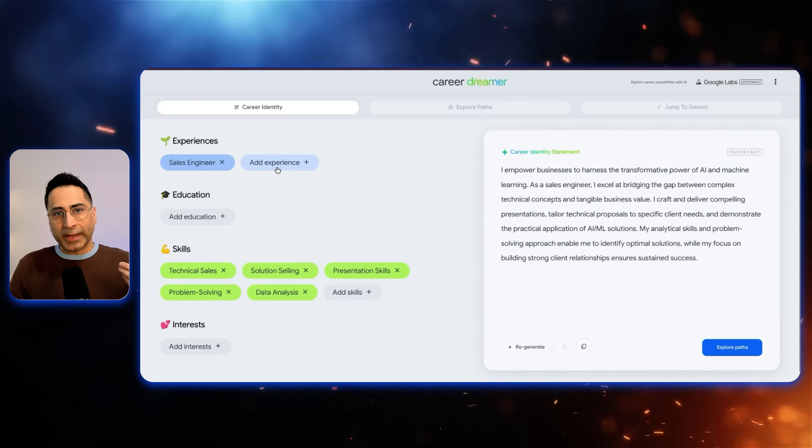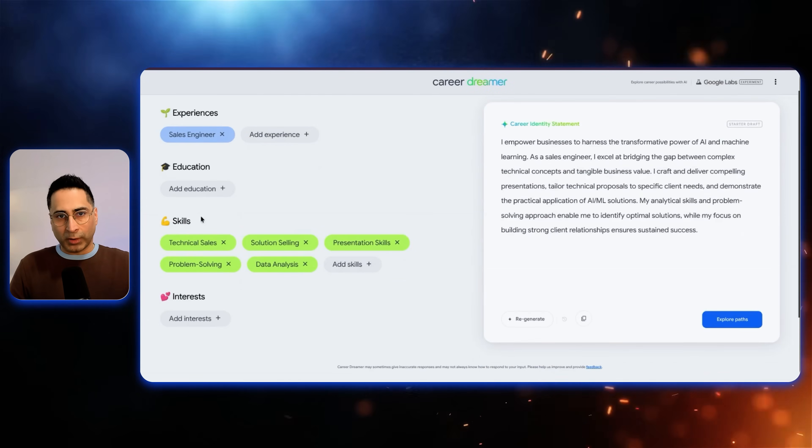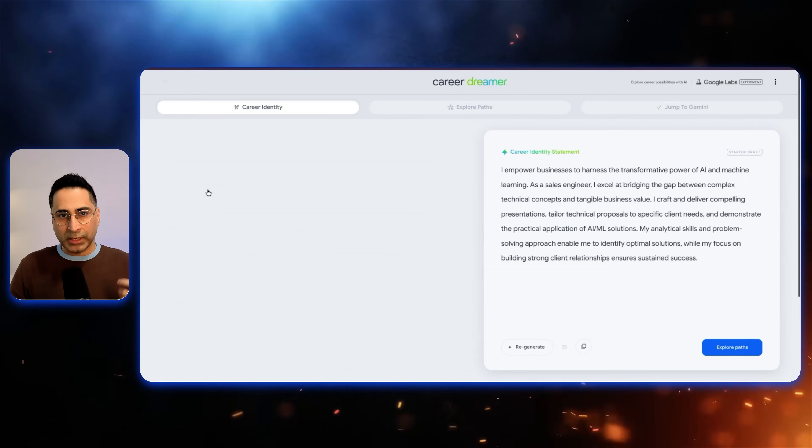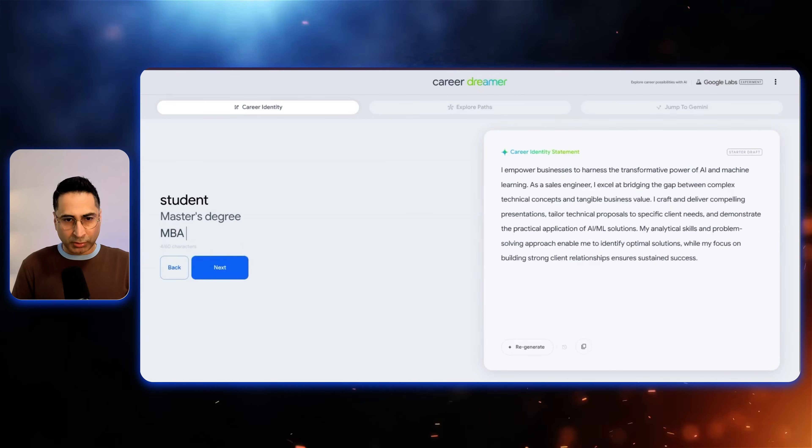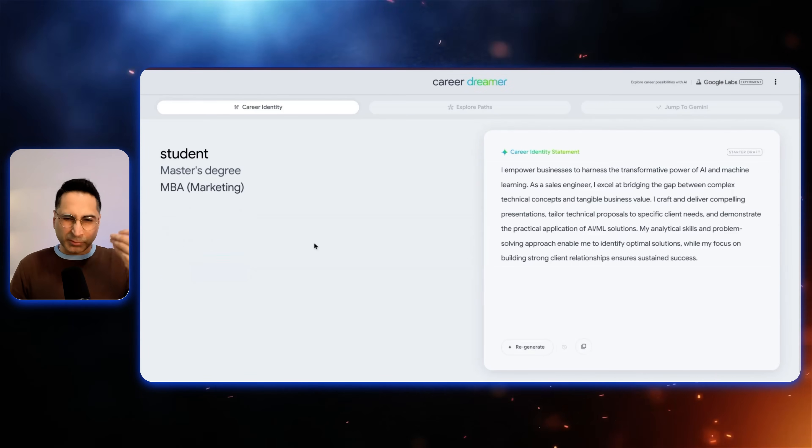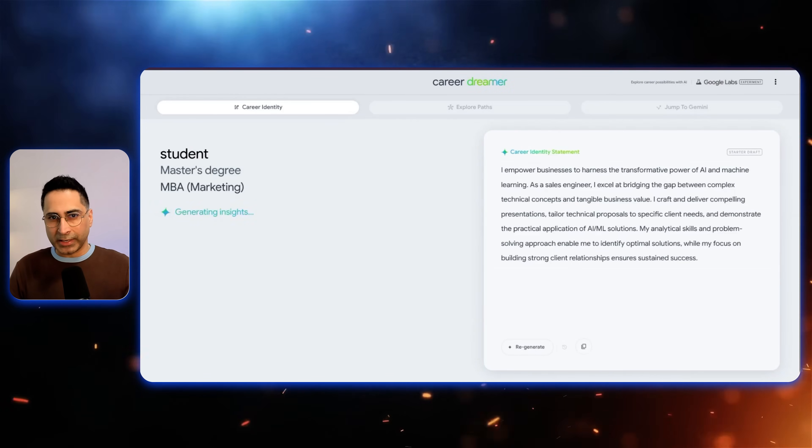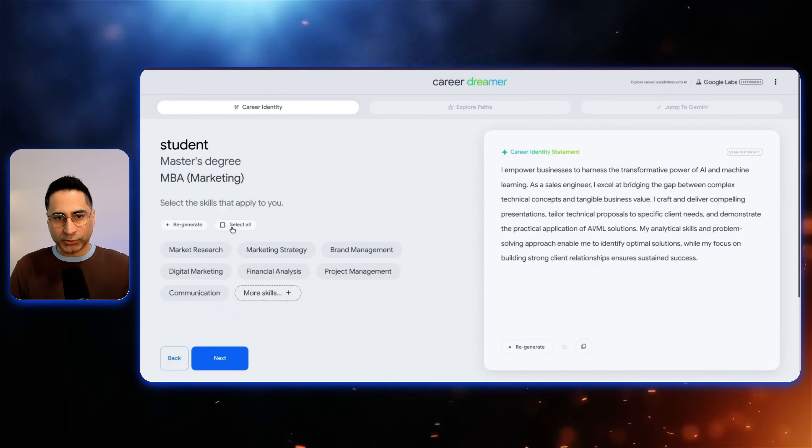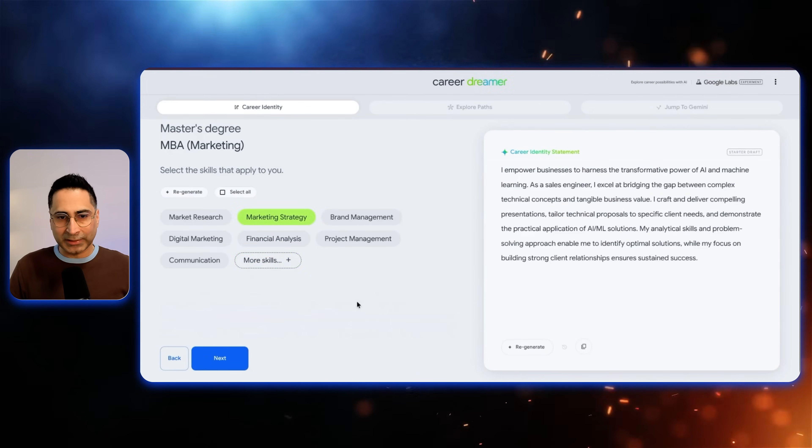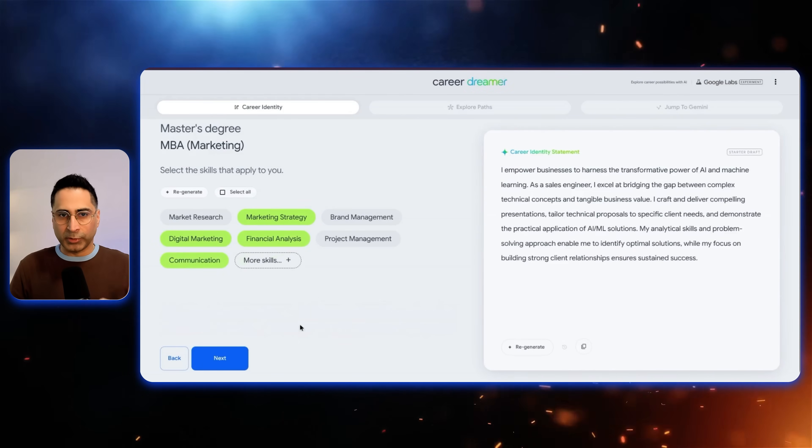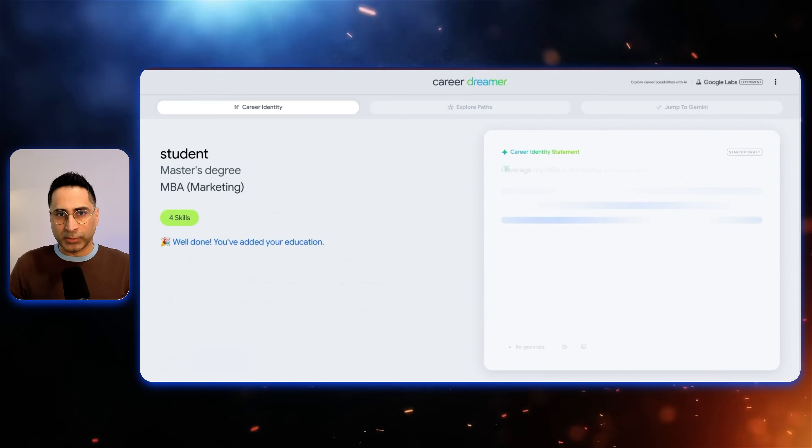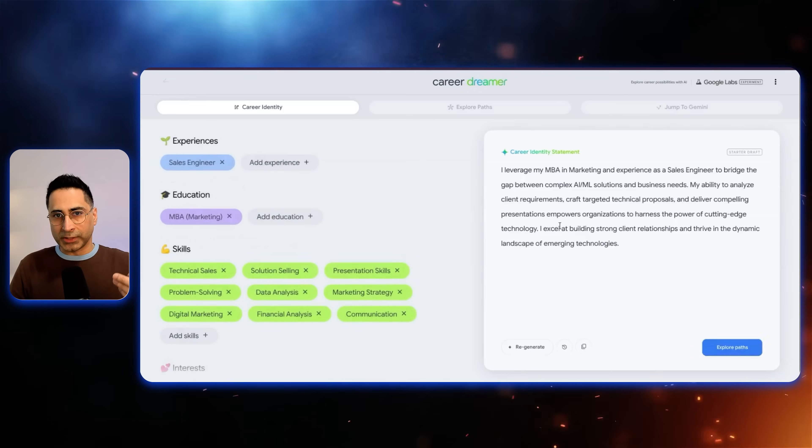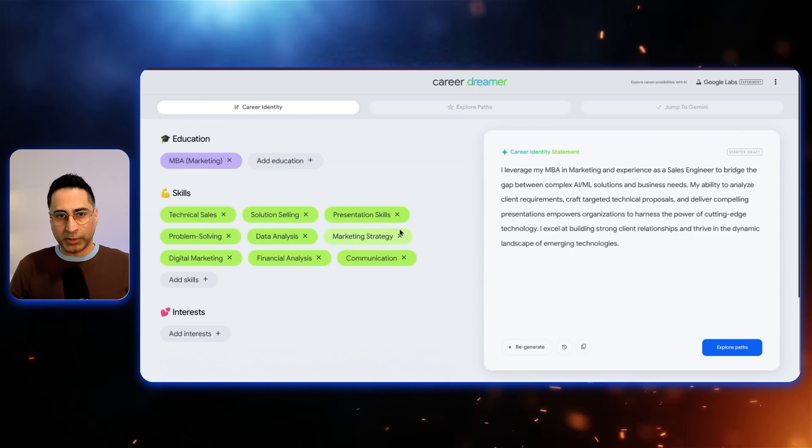Now, I can add some more experiences over here or I can start adding more education. So let's start with education. And I'm an MBA in marketing, so I'm just going to do that as an ad so that it starts taking that flavor of marketing into my career identity as well. So based on that, it's going to ask me, okay, what are the skills that apply to you? Marketing strategy, digital marketing. I did communication and financial analysis as well as part of my MBA. So now it's redefining my career identity statement.